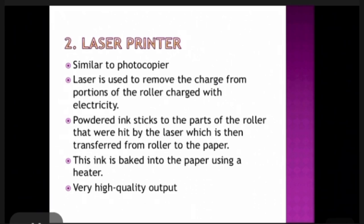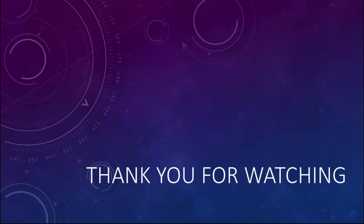This is all about types of printers, and we have also learnt about VDU — visual display unit. I hope you all understood it very clearly. Thank you for watching this video. We will meet next time. Till then, stay home and stay safe, and study well. Bye everyone.